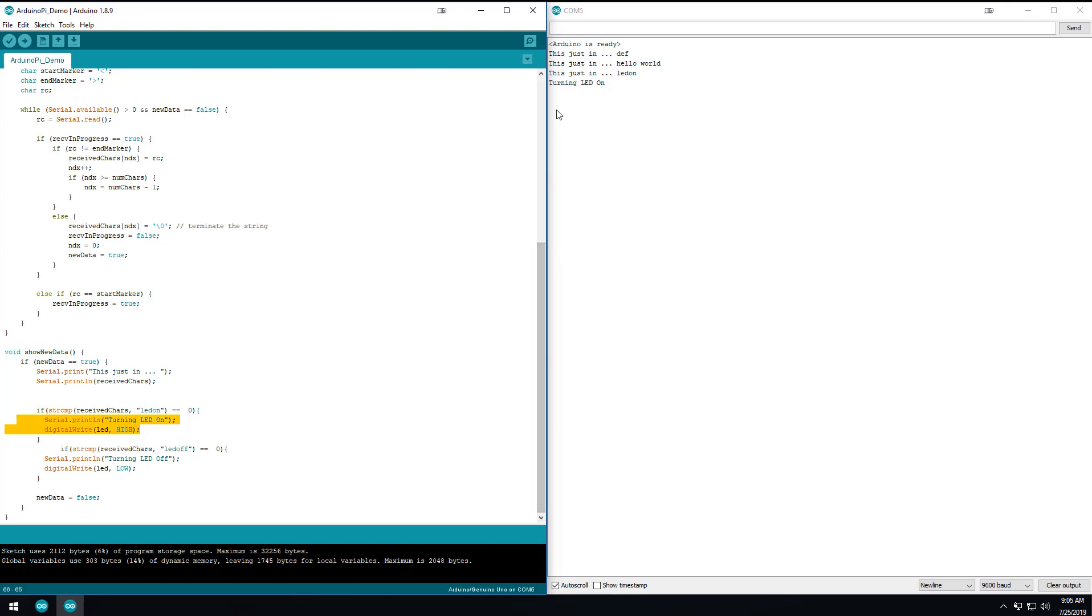So if you haven't watched the previous video, I highly recommend it because we go through all the setup stuff of plugging in the Arduino and all that kind of stuff. So I'm going to flip over to Node-RED and we'll show you what we're talking about.